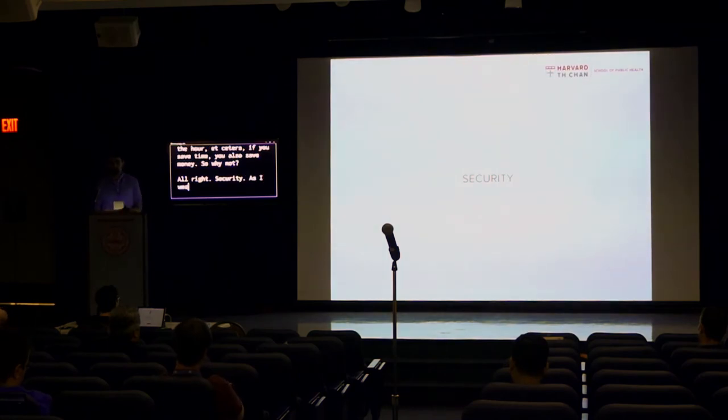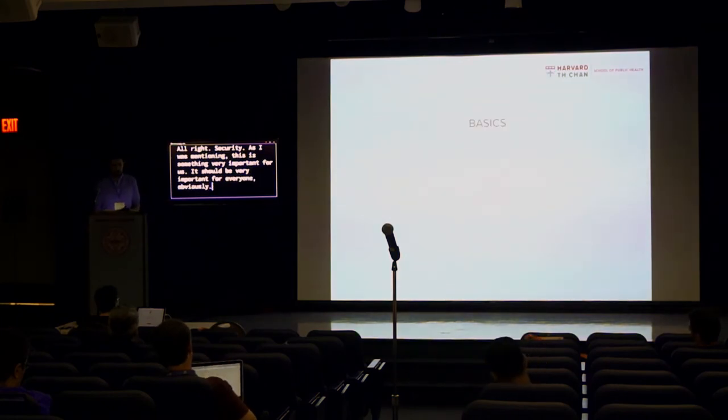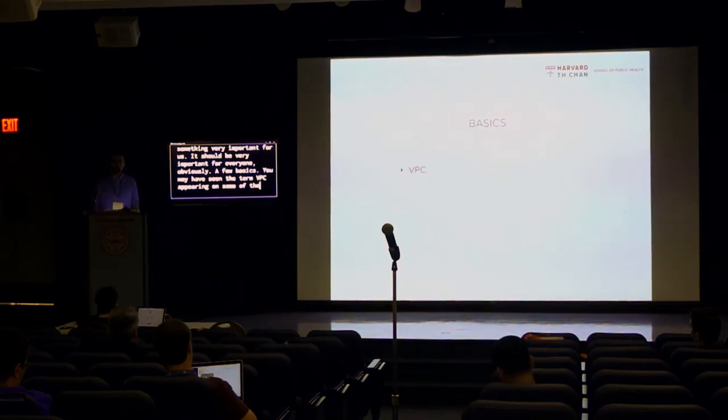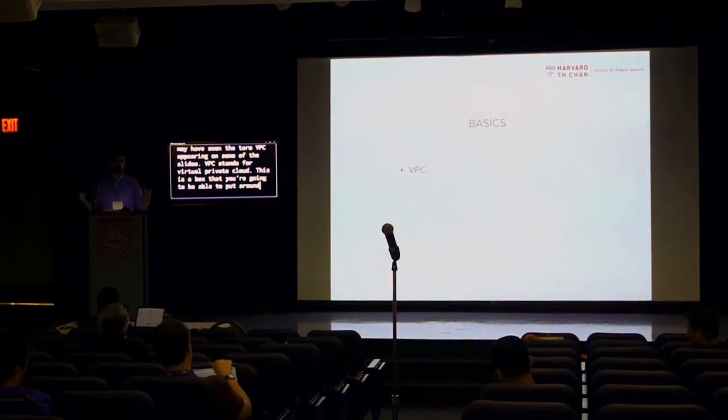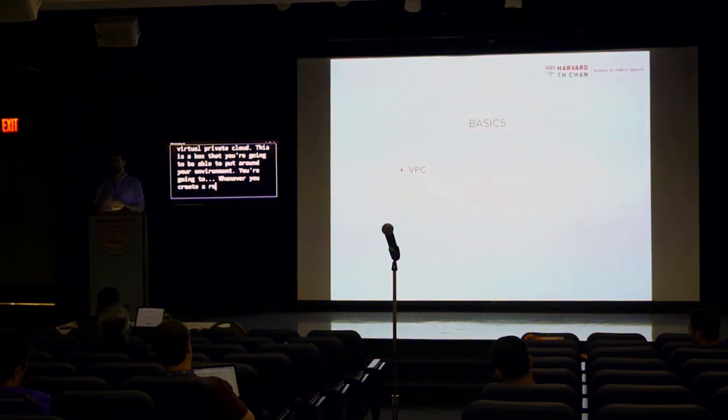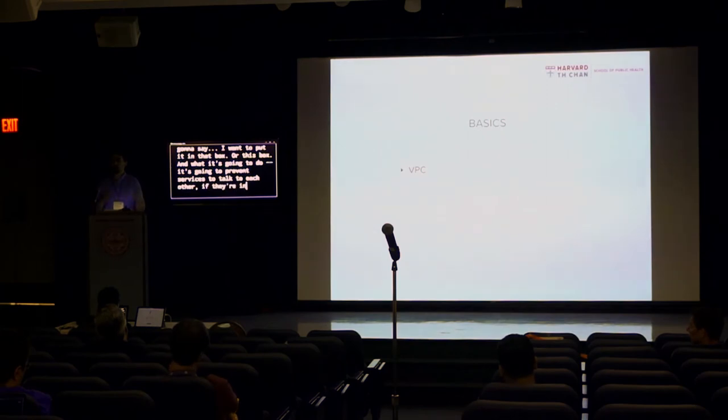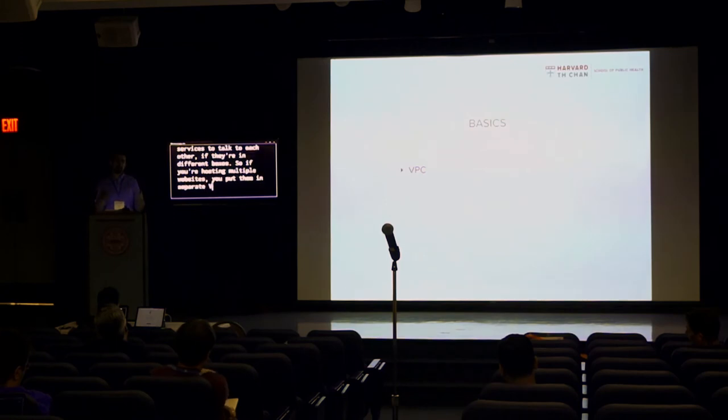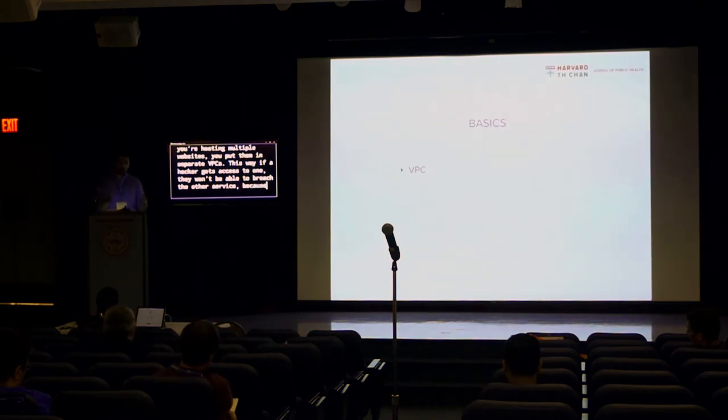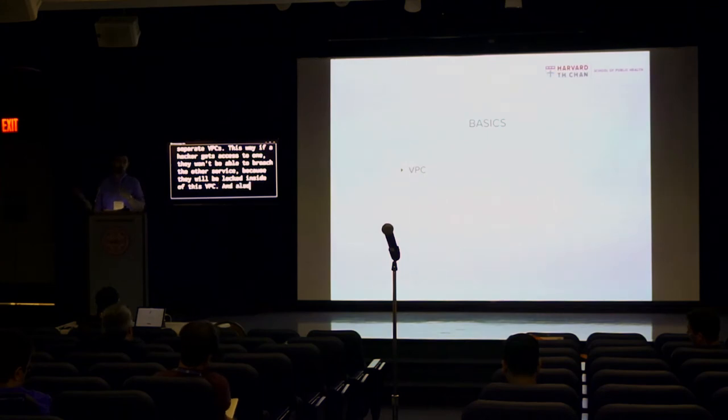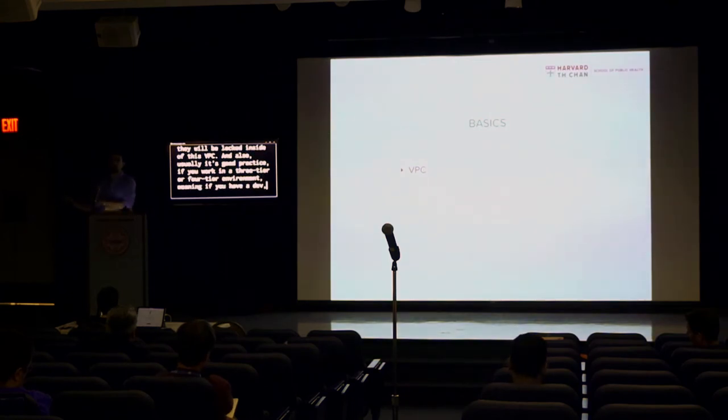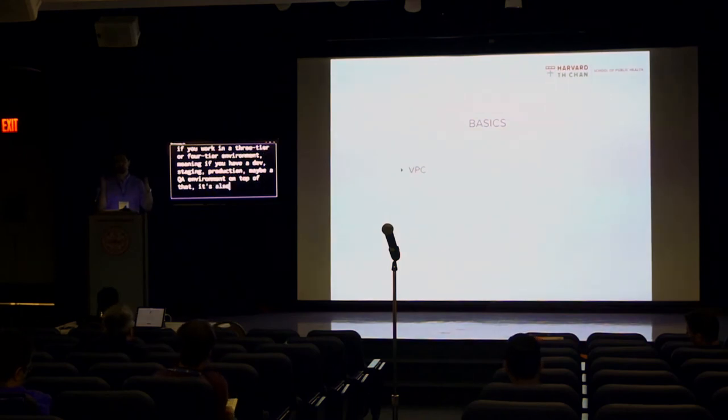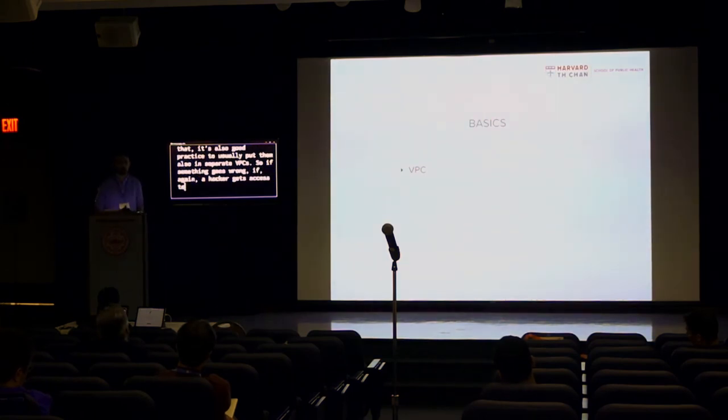Security. As I was mentioning, this is something very important for us. It should be very important for everyone, obviously. A few basics. You may have seen the term VPC appearing on some of the slides. VPC stands for Virtual Private Cloud. This is a box that you're going to be able to put around your environment. You're going to, whenever you create a resource, you're going to say, I want to put it in that box or this box. And what it's going to do, it's going to prevent services to talk to each other if they're in different boxes. So if you're hosting multiple websites, you put them in separate VPCs. This way, if a hacker gets access to one, they won't be able to breach the other service because they will be locked inside of this VPC. And also, usually it's good practice if you work in a three-tier or four-tier environment, meaning if you have a dev, staging, production, maybe a QA environment on top of that, it's also good practice to usually put them also in separate VPCs. So if something goes wrong, if, again, a hacker gets access to one, they can't breach the other one.